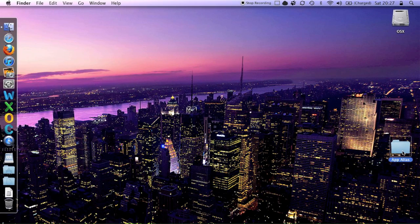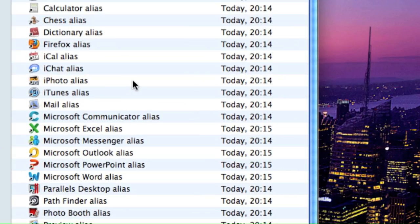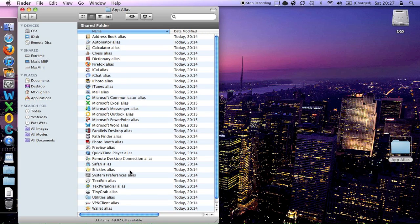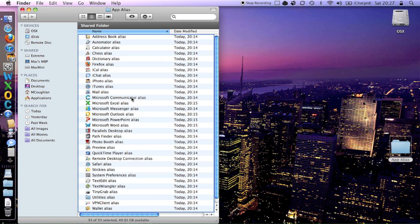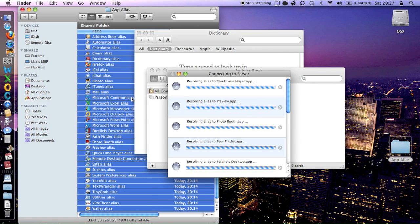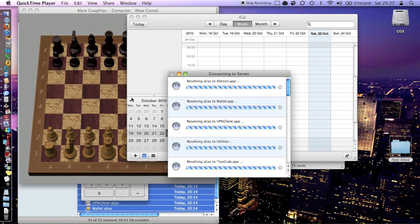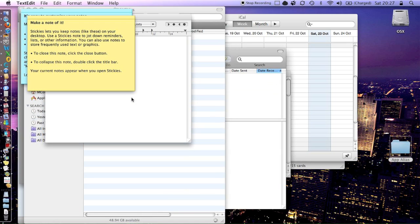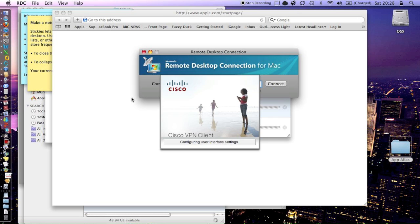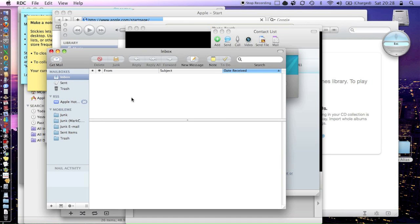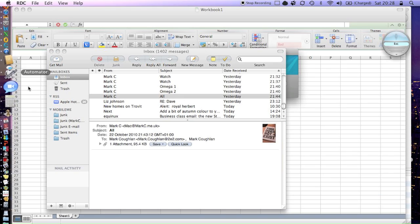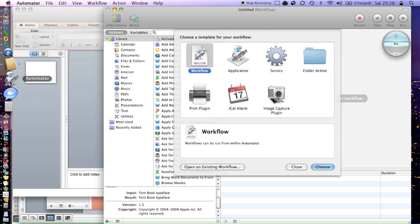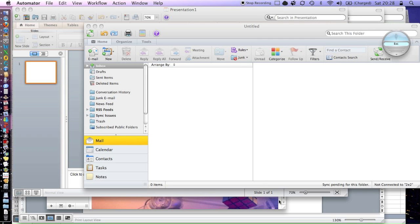The other thing that's quite impressive — what I've done is created an alias to a lot of applications. There are 33. So what we'll do is we'll open all of them and just have a look at the effect on performance. Command A, select all, right click and open. There you go, you can see them all streaming across the dock there. And they're pretty much all finished. It's quite impressive, as I'm sure you'll agree.